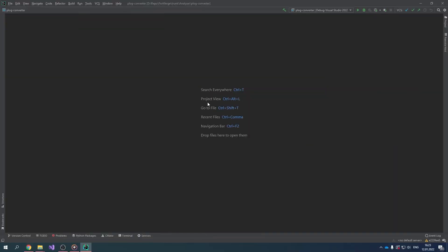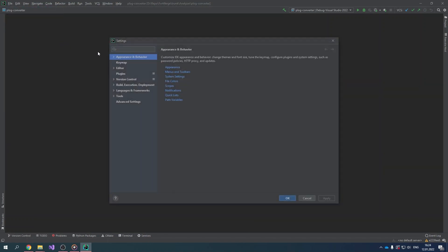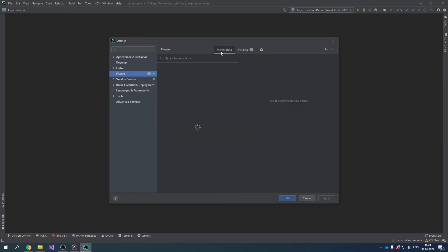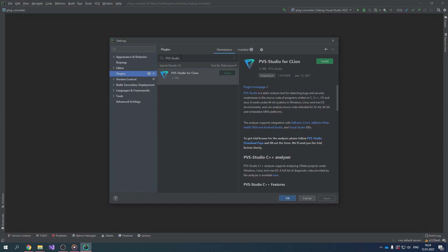First, go to the official JetBrains repository. Open the settings window by clicking File > Settings > Plugins, choose the Marketplace tab, and enter PVS Studio in the search bar. There's our plugin. Now click the Install button. Once the installation is finished, click Restart IDE.